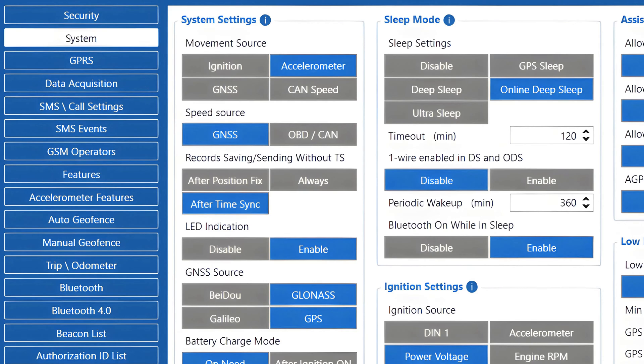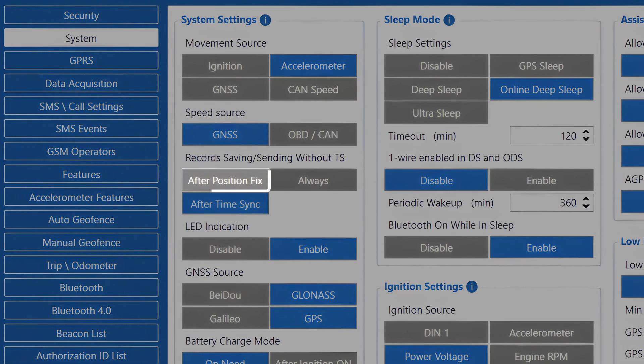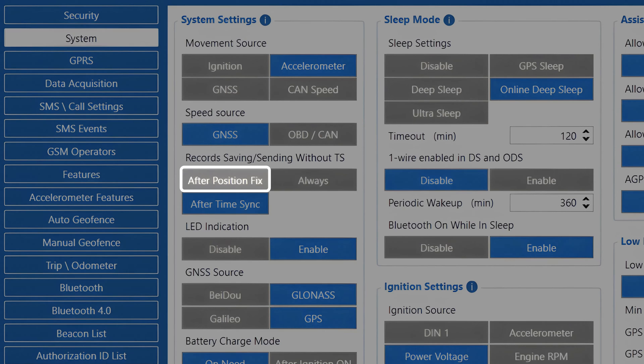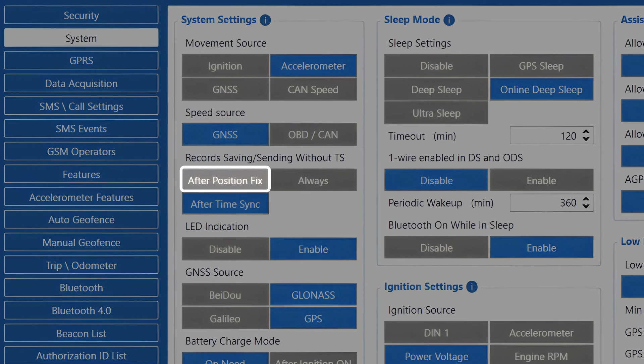This setting has three different options. After Position Fix. This is the strictest setting we can set, as it will only allow records to be generated and sent to the server after the device gets a GNSS fix and time is synchronized. For specific use cases, it could cause some issues, such as if the vehicle is parked in a poor GNSS reception area and it loses the GNSS fix, it will stop generating and sending records to the server.